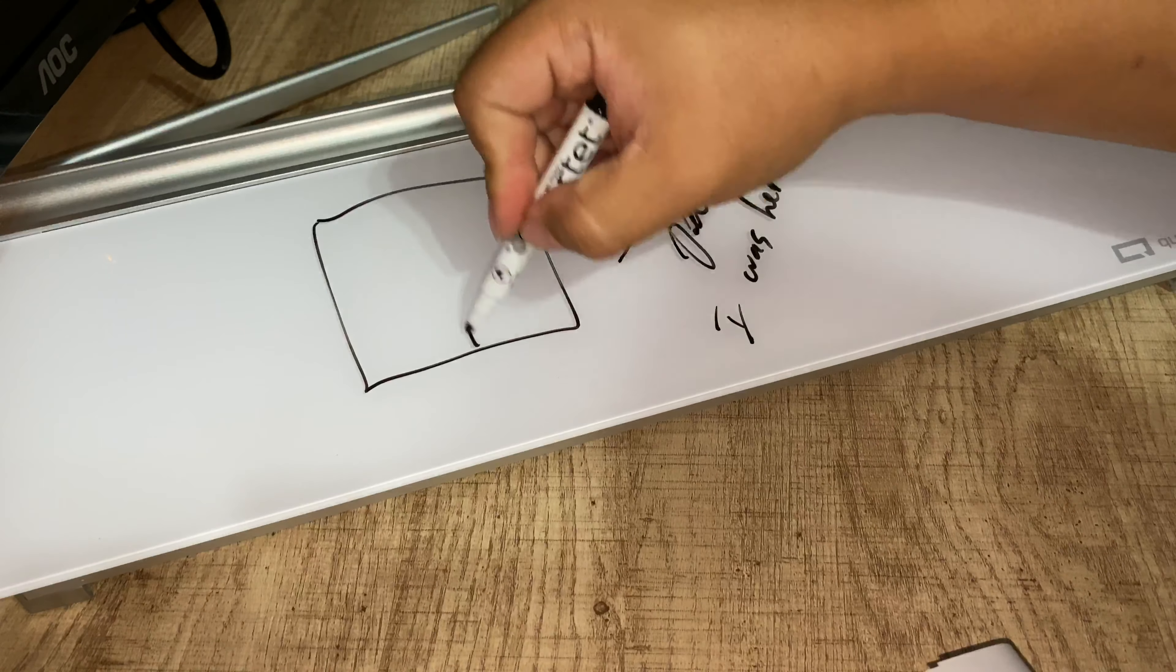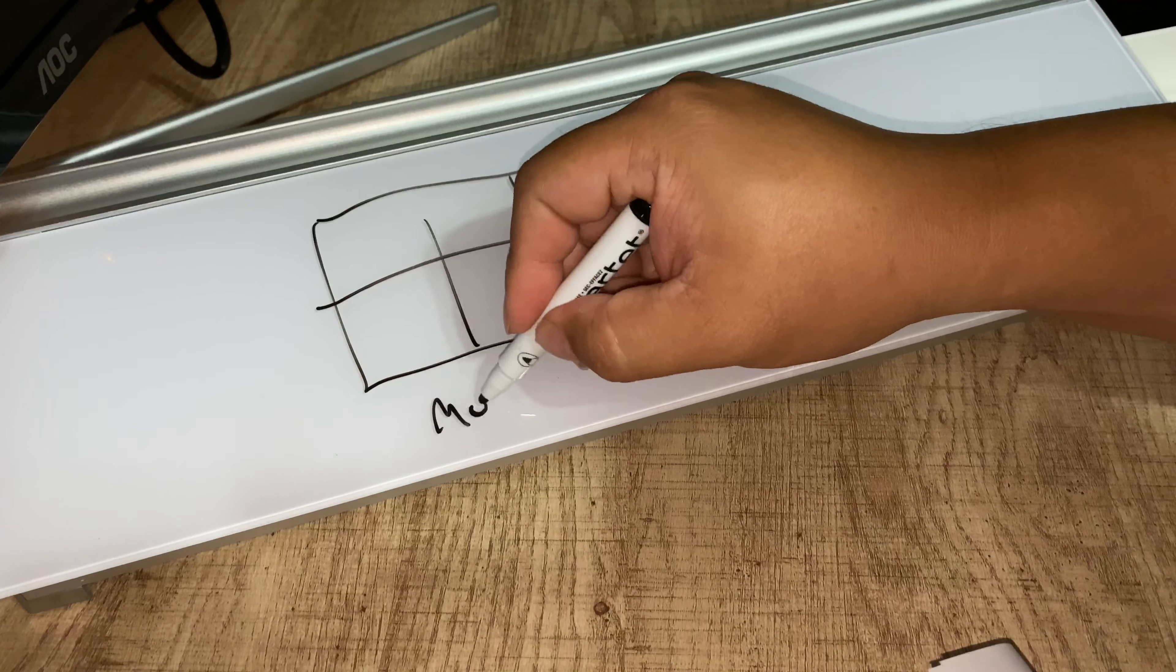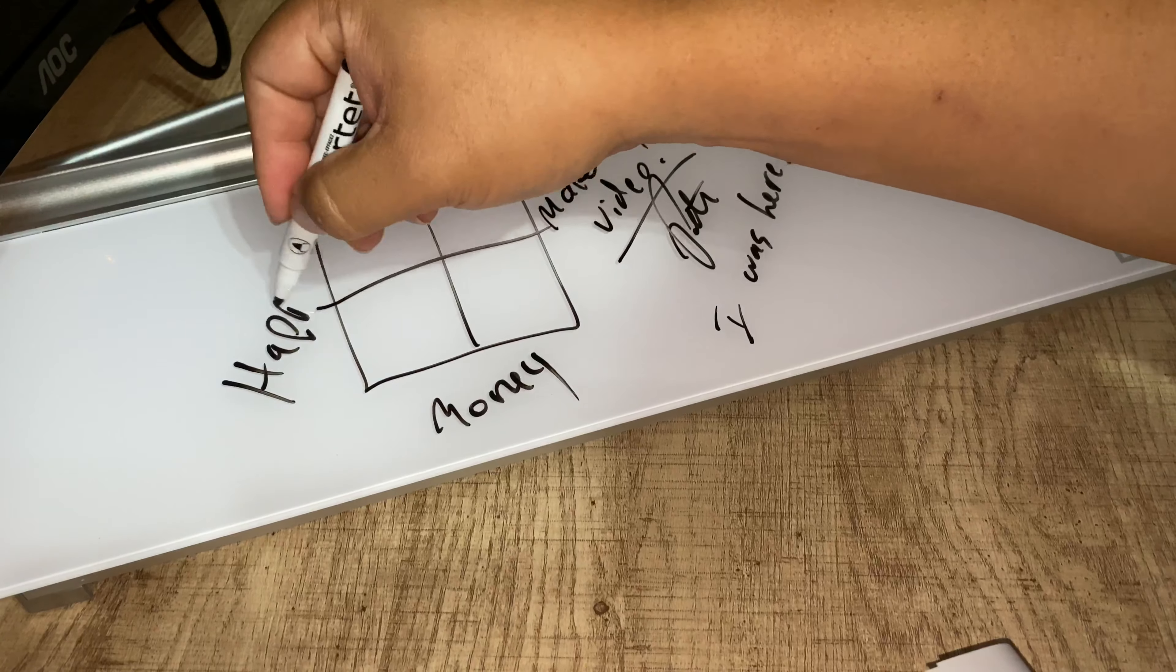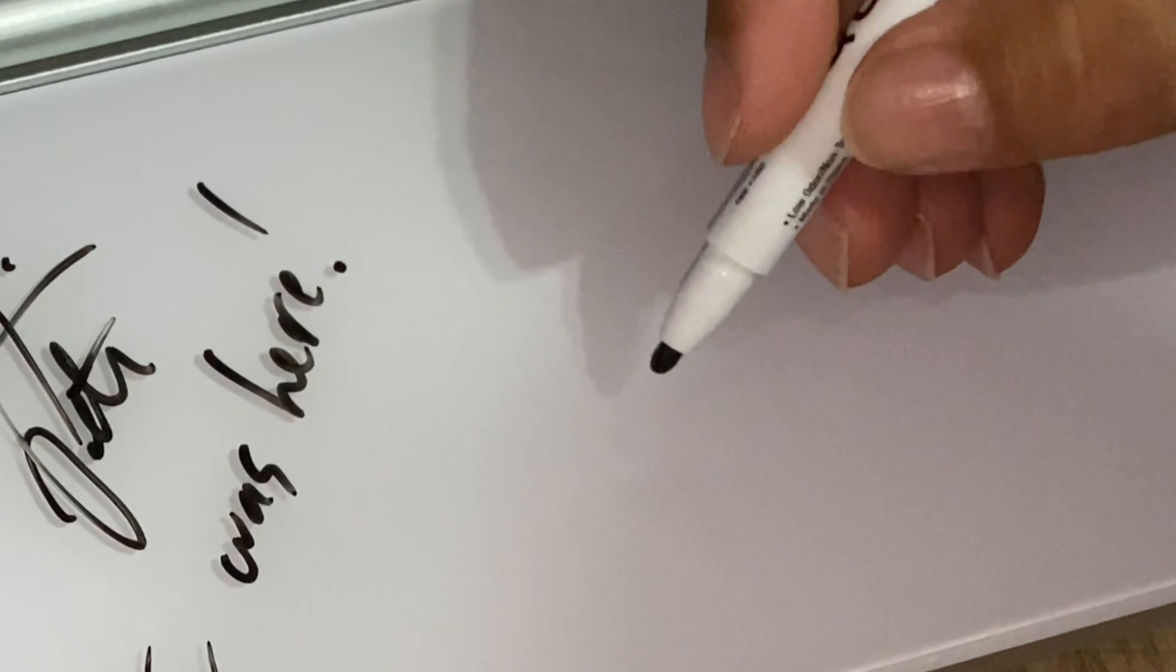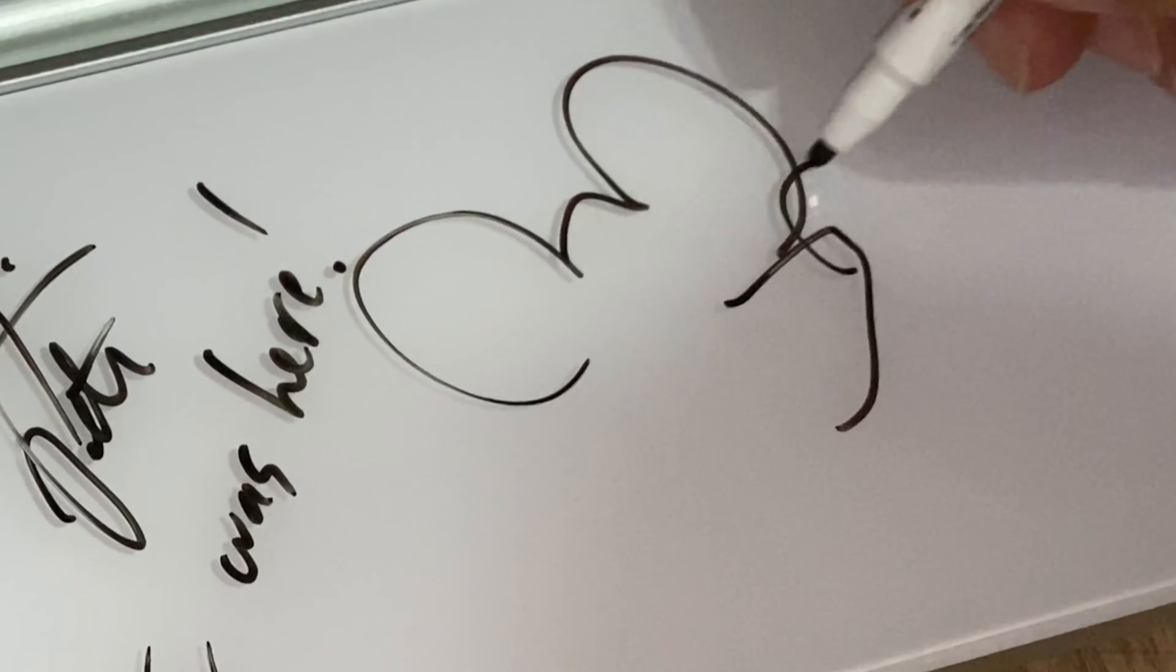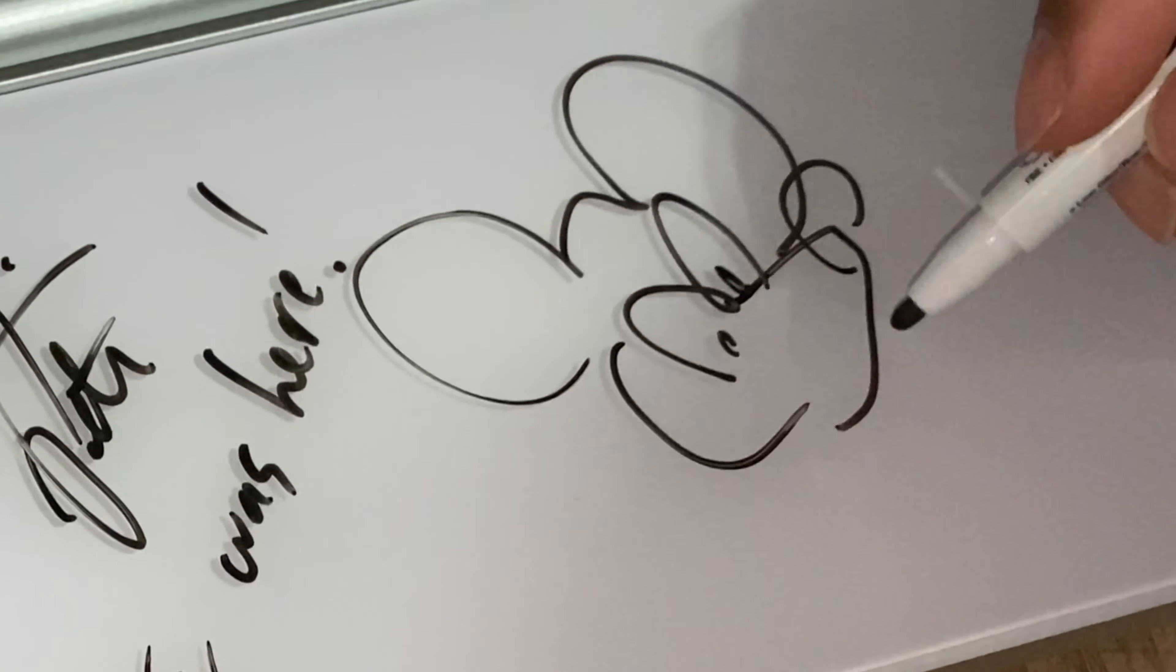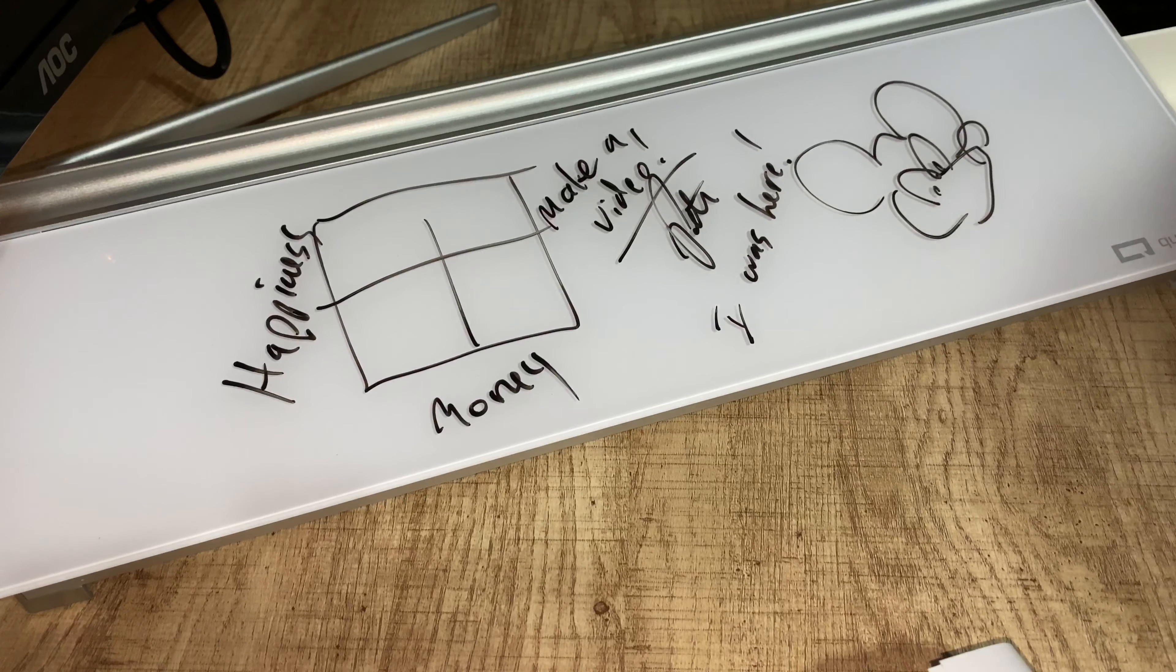Maybe you're working on a matrices, money and happiness, something like that. Or maybe you want to do a Mickey here. Right. Whatever it is, I just think it's really, really cool.